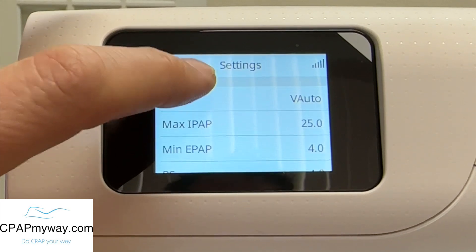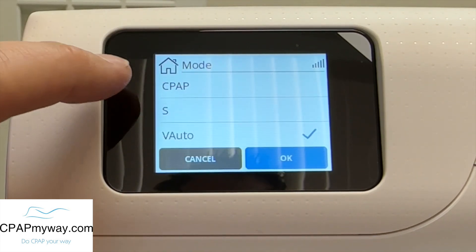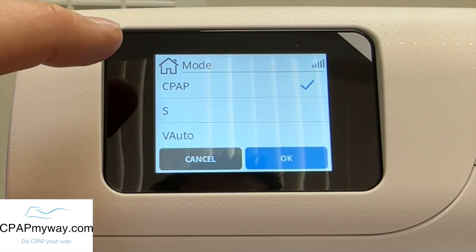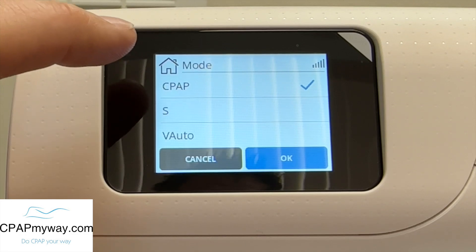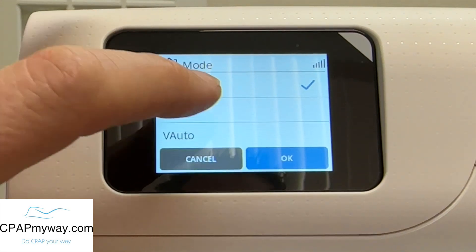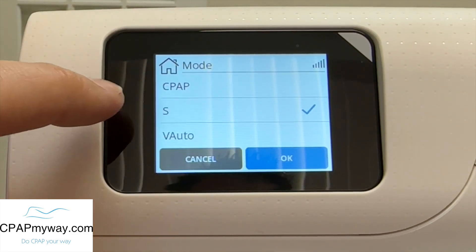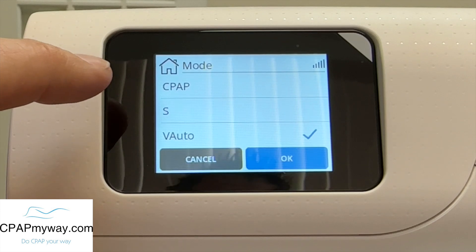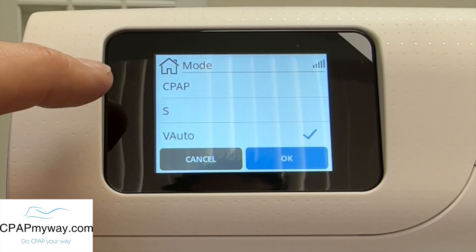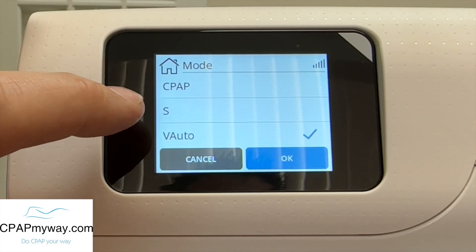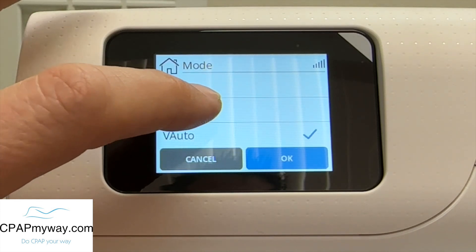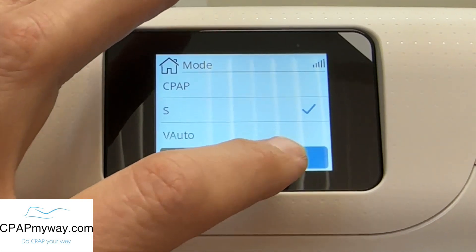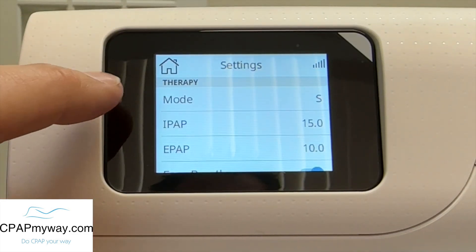Let's start off just with mode. It can be in CPAP mode, which would completely defeat the purpose of having a bi-level; S mode, which is a fixed pressure bi-level; or auto bi-level mode, which is labeled V-auto. For the sake of simplicity, we'll start off in S just to show you those settings.